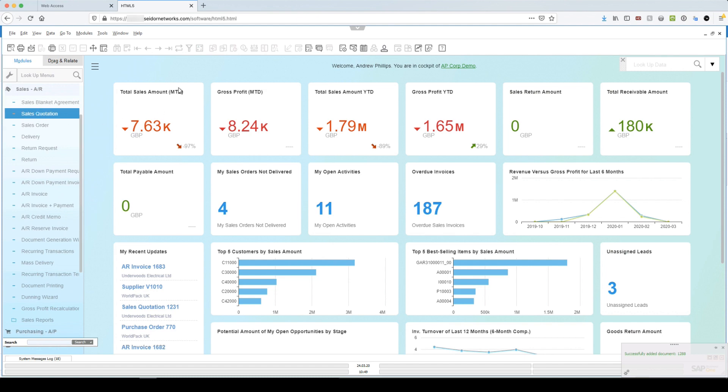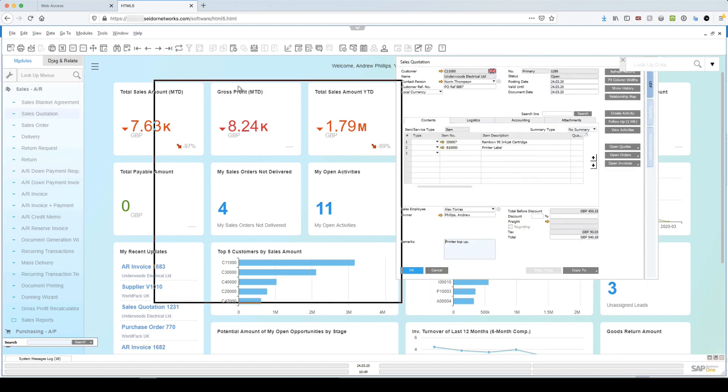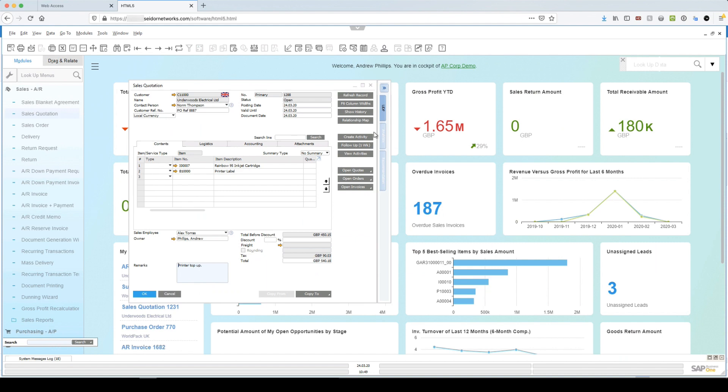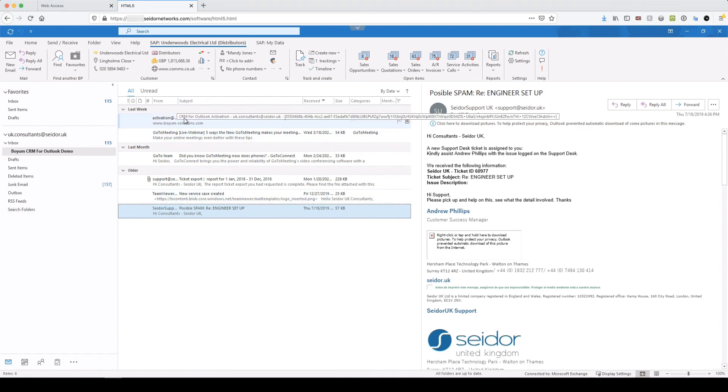Okay, and there it is. There's the quote live in SAP. Right.